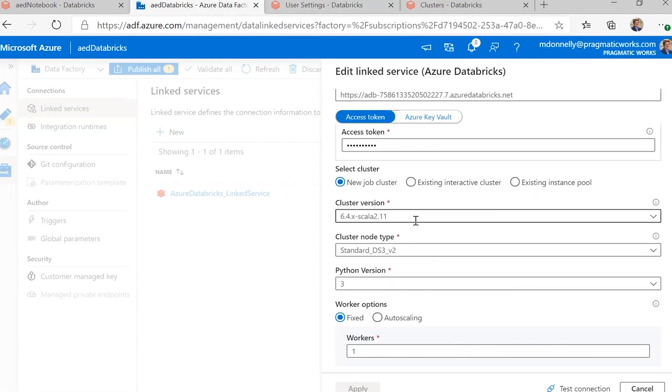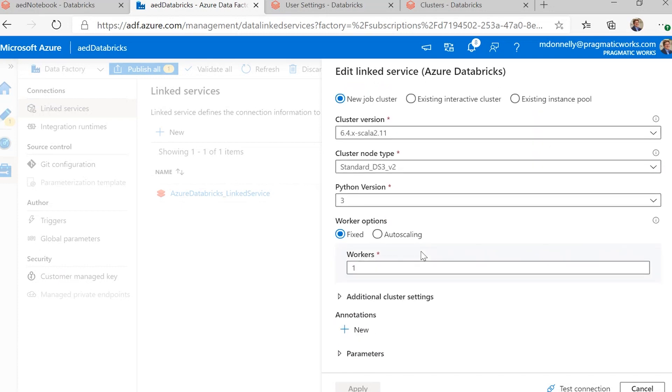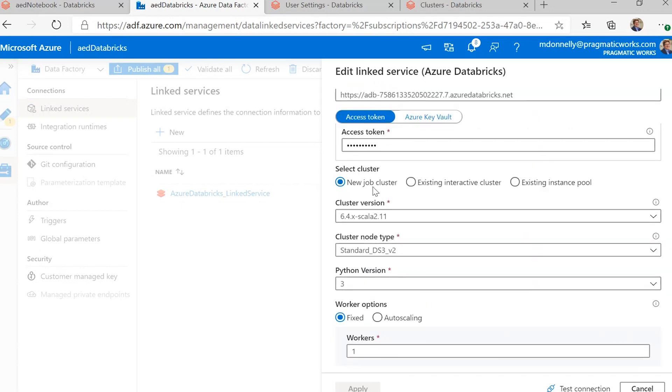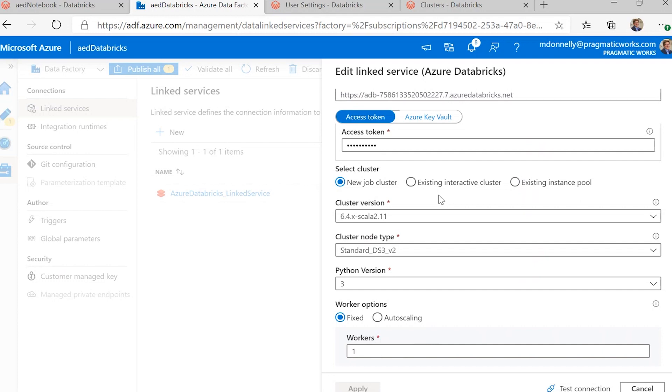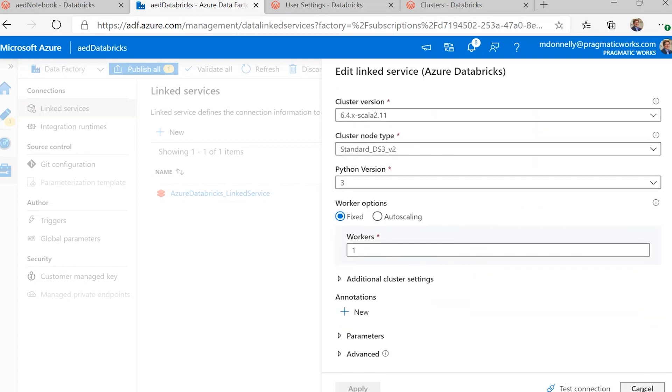And you need to set up your cluster version, your node type, Python version, and the number of workers. This is all because we're going to allow it to create a new job cluster every time we run this. And it creates it once and never uses it again, and you just pay for the amount of time that it was running. You can connect to an existing interactive cluster. Maybe you've got special libraries or special configuration that you want to set up, or you don't want to wait for the new cluster to be created and start up when this runs. It does happen in just a couple minutes, but that is something to consider.